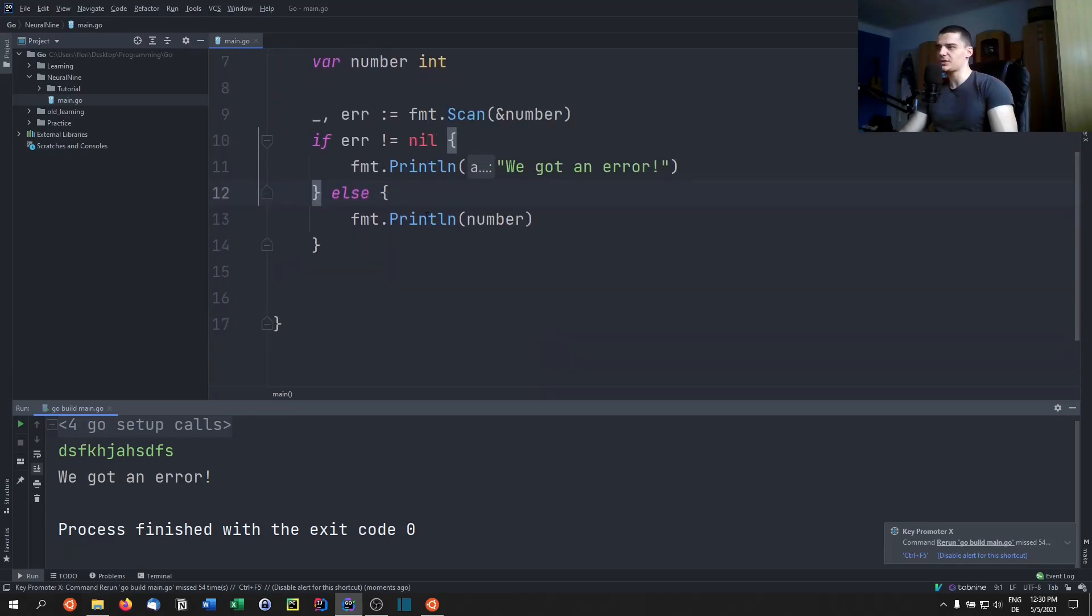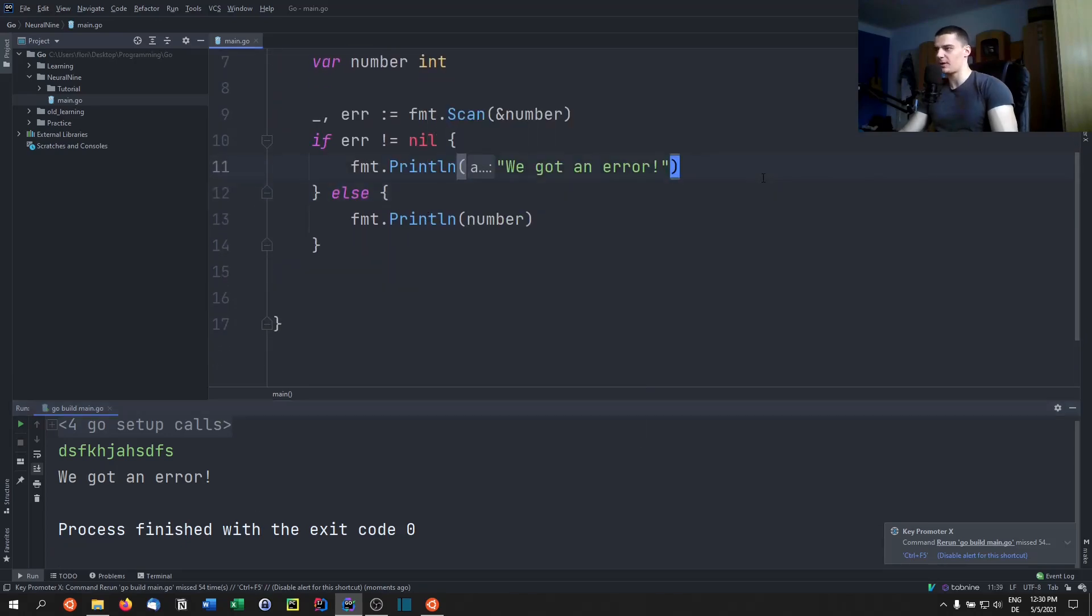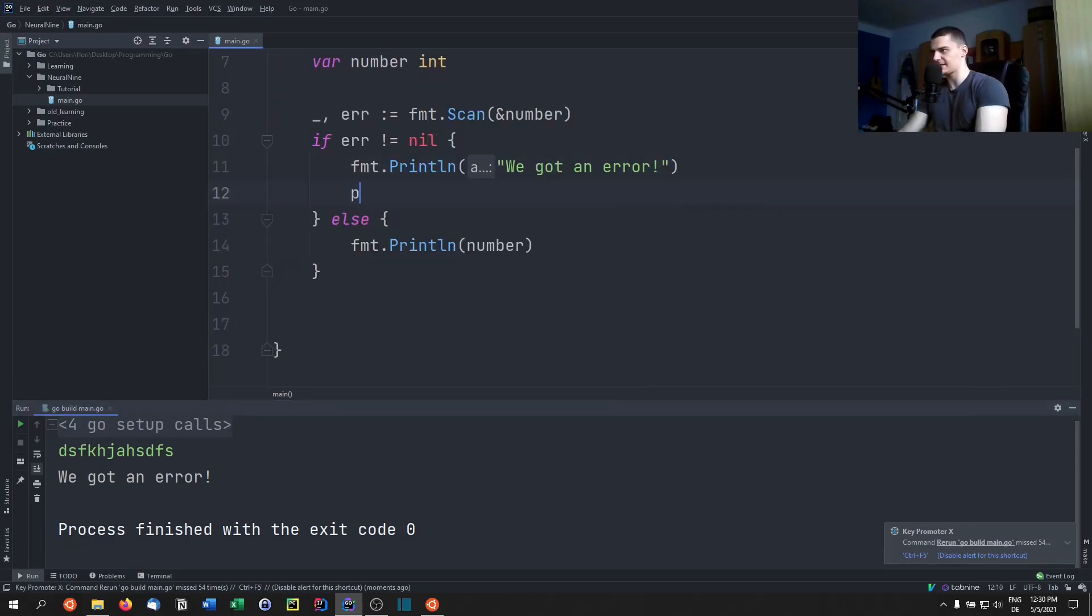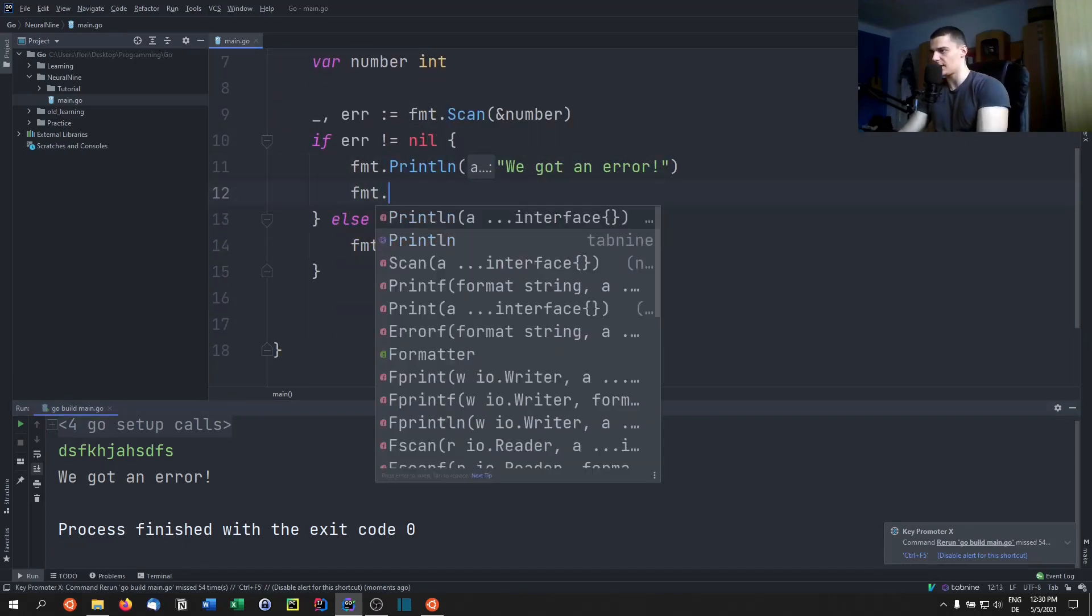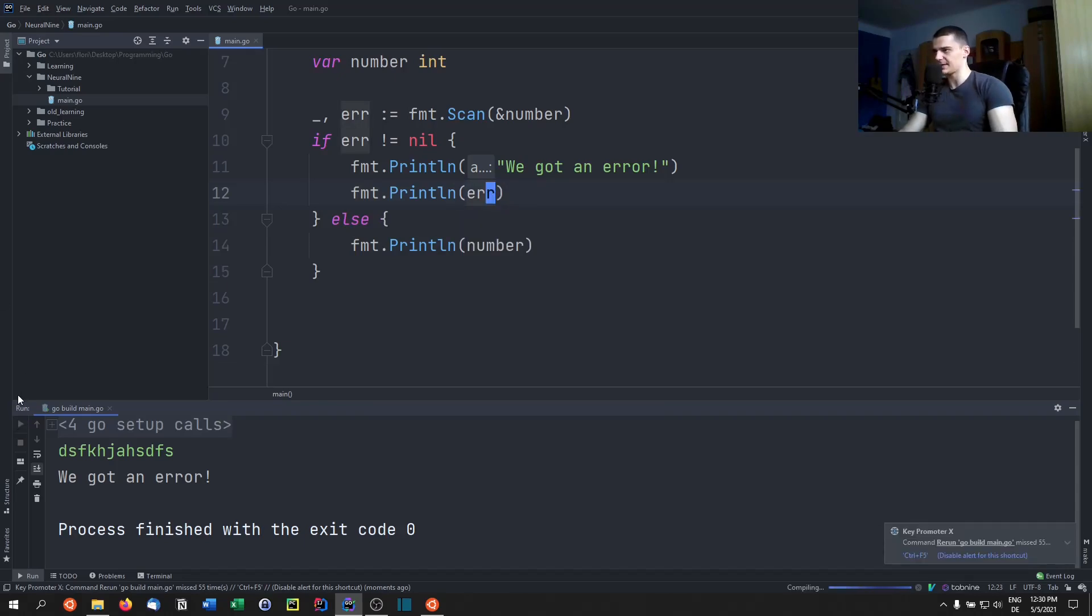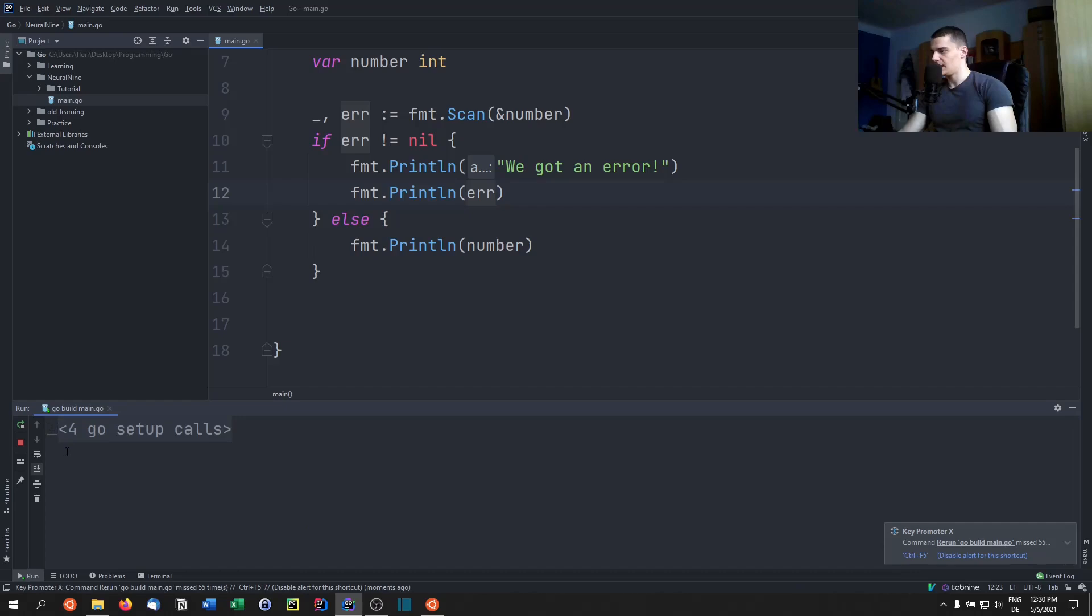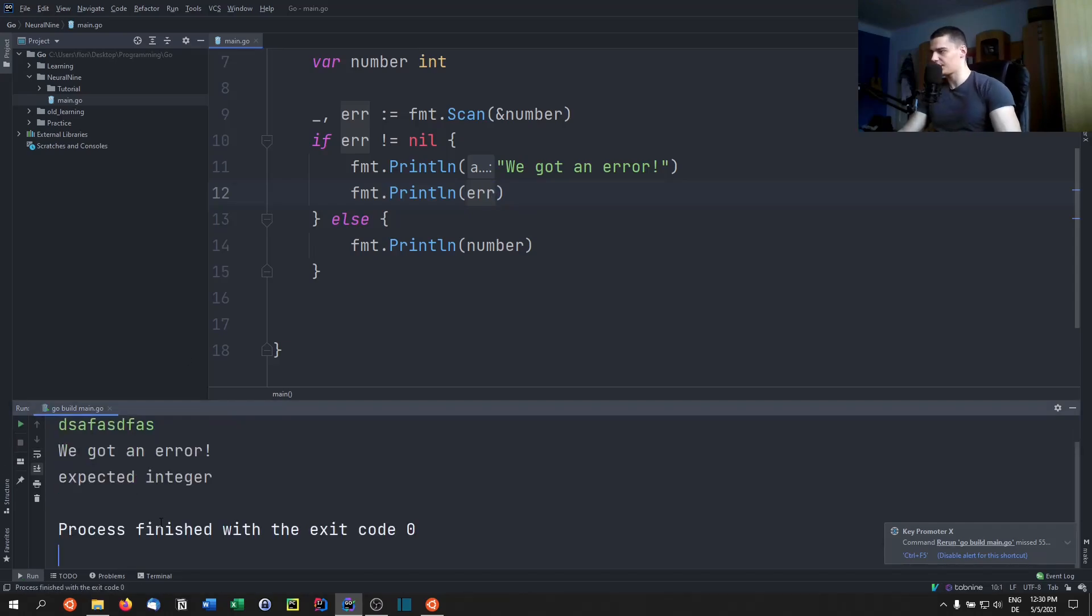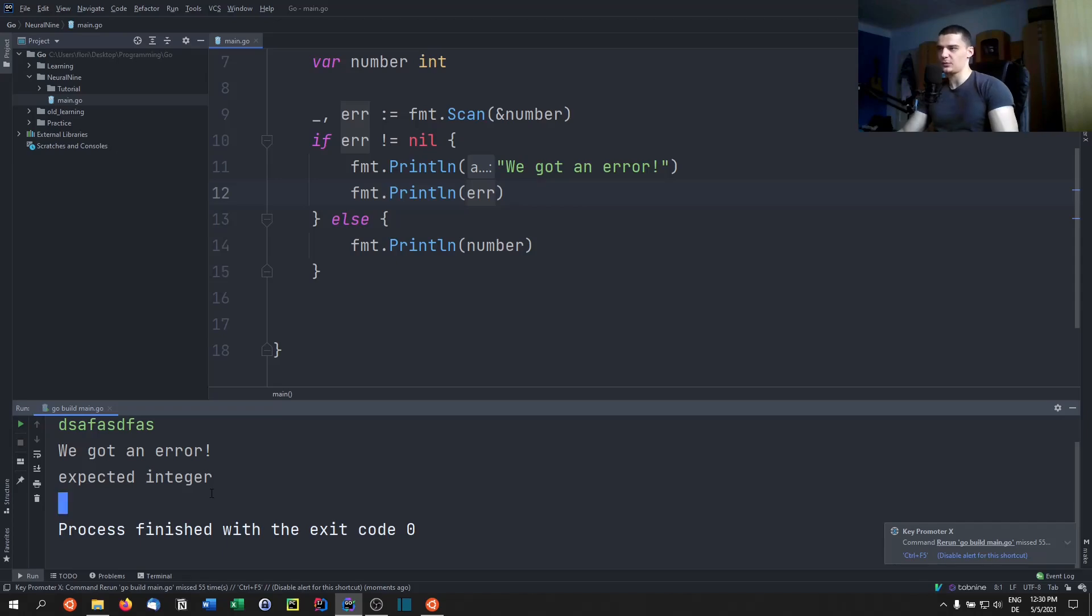Now if I'm interested in the exact error, I can also go ahead and say fmt.Println error, and then we're going to see what error actually is. And if I enter work here, you can see expected integer. Now this is basically telling us that we entered a string when we expected an integer.